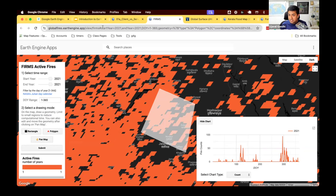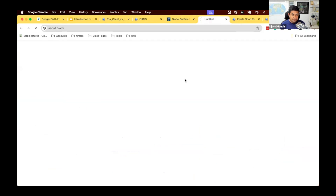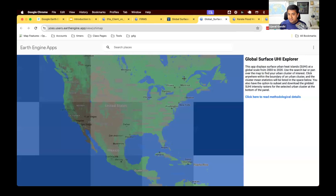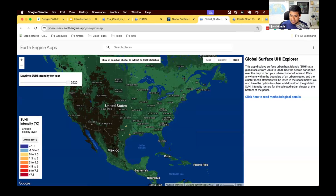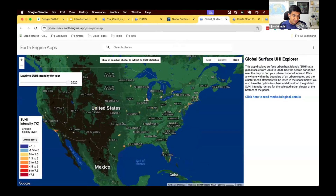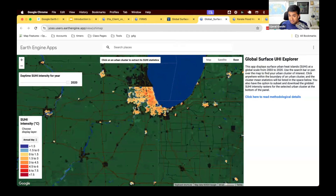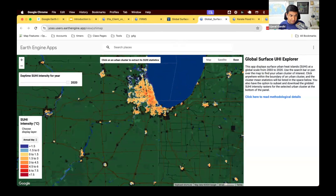These apps do not require an Earth Engine account. You can make them public or private, and just share the link with anybody so they can play around with the data. This is another app for exploring urban heat islands. A lot of these apps take the form of an explorer style where you have a map, a panel, and can display some data. This app displays the concept of urban heat islands, where urban surfaces heat up more than the surrounding vegetation.